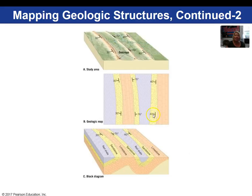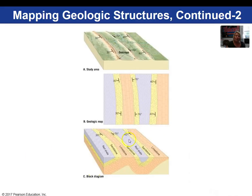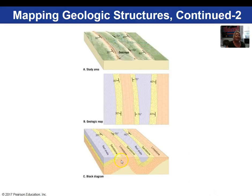Actually, it's dipping 40 degrees west. So we draw our strike of our bed and then measure 40 degrees down — that bed is dipping 40 degrees towards the west. On the other side, the same rock unit is dipping at a steeper angle: 76 degrees. We would draw that limb at a steeper angle than the one which is only 40 degrees. You continue plotting and drawing underneath, and then you can connect the rock layers.